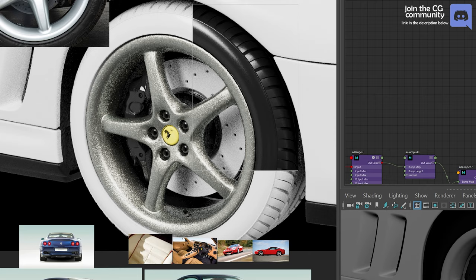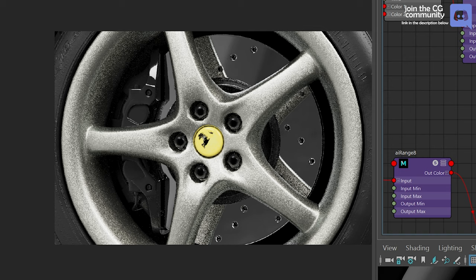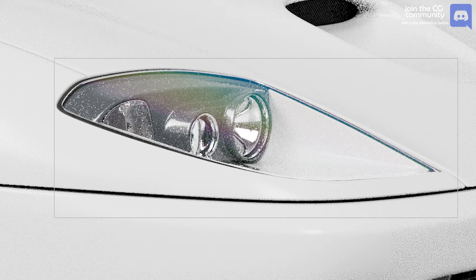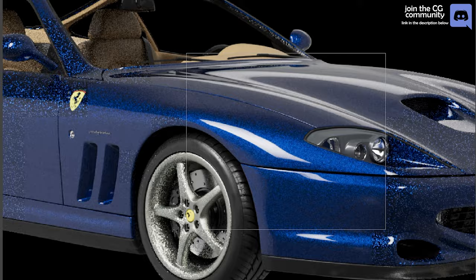Today we are finally back in Maya. I'll be showing you how to create a photorealistic car paint material. We'll be looking at a few different aspects of the whole car — we will be focusing on the tires, the metal pieces, the windscreen and headlights, and obviously for the final we are also looking at the car paint itself.